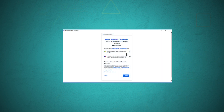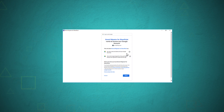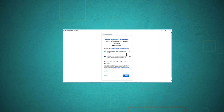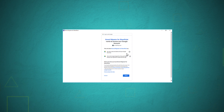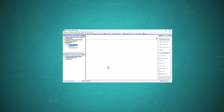After providing the account credentials, the user needs to grant some limited permissions to the software to access Google Drive. Such permissions allow the tool to see, edit, create, and delete Google Drive files, as well as view and manage Google Drive files and folders. These permissions are required to complete the migration. The software only needs permission to enlist the data for selection and migration.